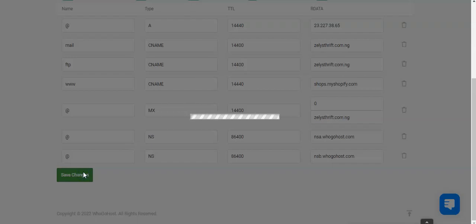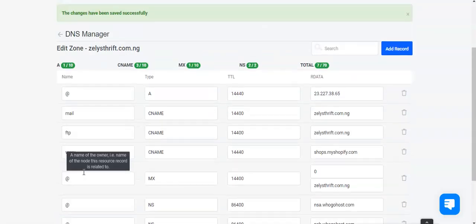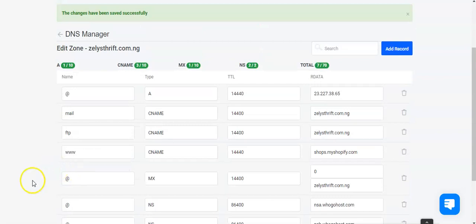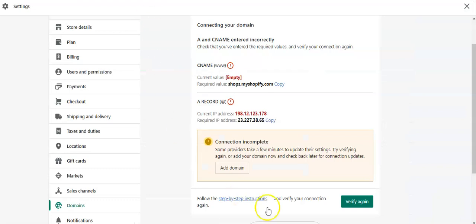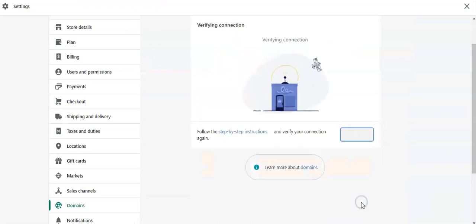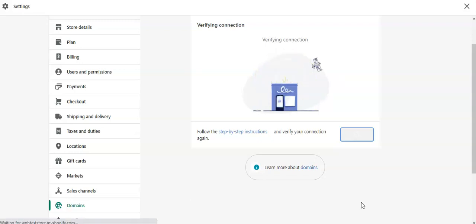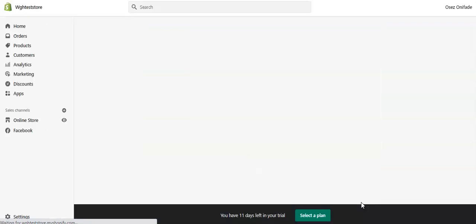It might take you a while to propagate. Now we've done that. This is what we have. And we'll come back to this and click on verify again. At this point, our domain name ought to have been added to our record.